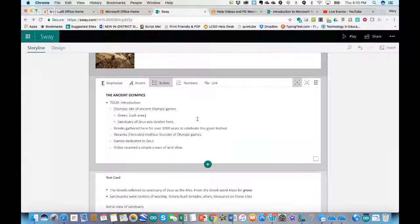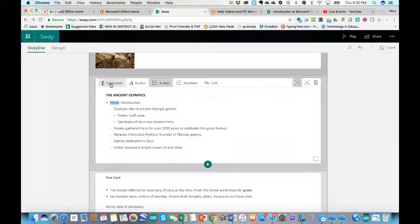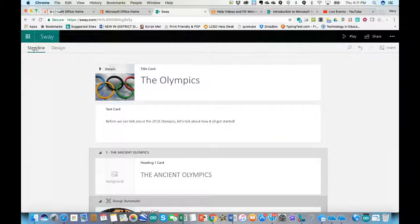In text blocks, you can emphasize text, accent it, use bullets or numbers. You cannot really change the font directly there. If you want to change the font, look and feel, or any of those elements in your presentation, click on the Design tab next to the Storyline tab. Storyline is where you add content; Design is where you change visual elements.